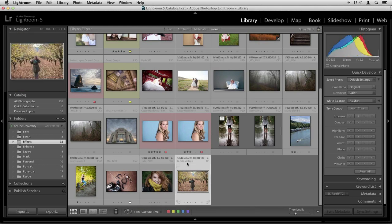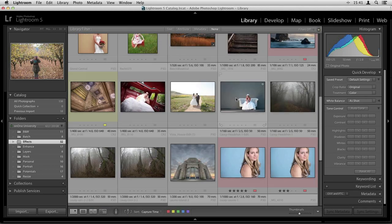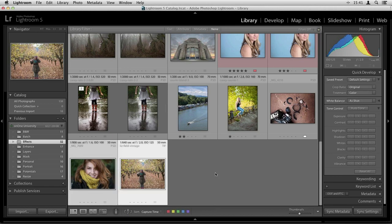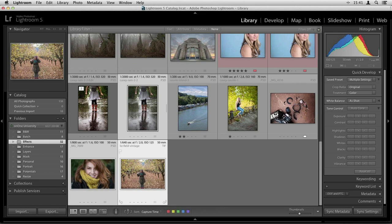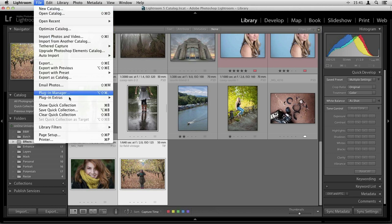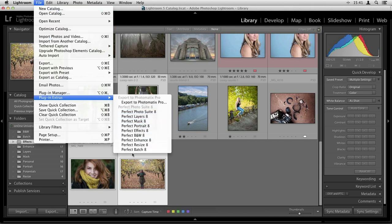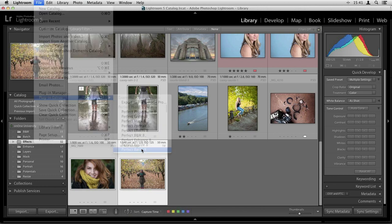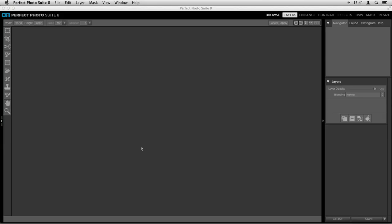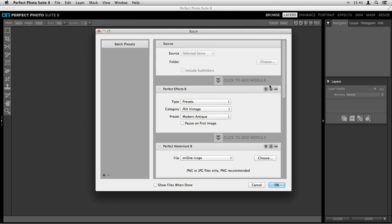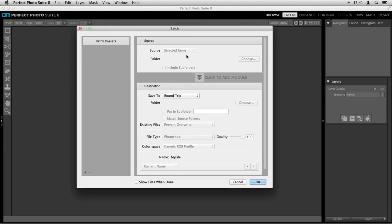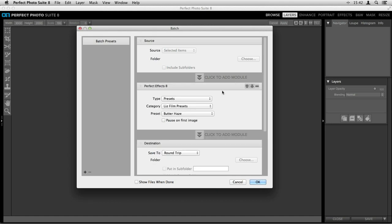Let's say we're going to edit a couple of portraits — I want to select some of these portraits and take them into Perfect Effects, then Perfect Resize, and add a watermark — three different things all at once. That's really difficult to do if you're doing large amounts of batch processing through the export menu. That's when our new Perfect Batch feature comes in handy. I'm going to select three photos to keep it basic. Go up to the file menu, down to Plugin Extras, and scroll all the way to the bottom to Perfect Batch.